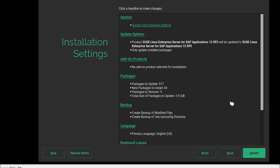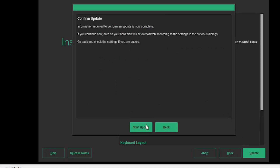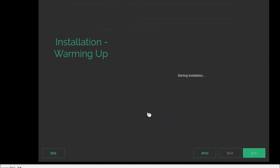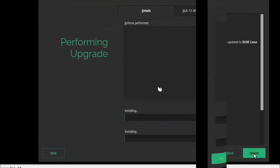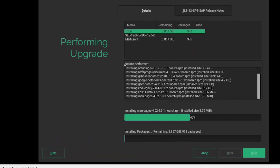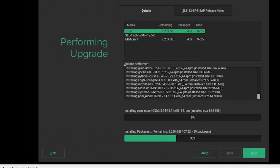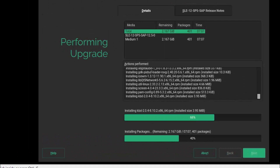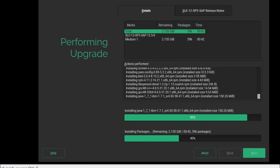Here we can see we have an option to change settings, but we don't want to change any setting — just proceed with the update. It will take around 40 to 45 minutes.